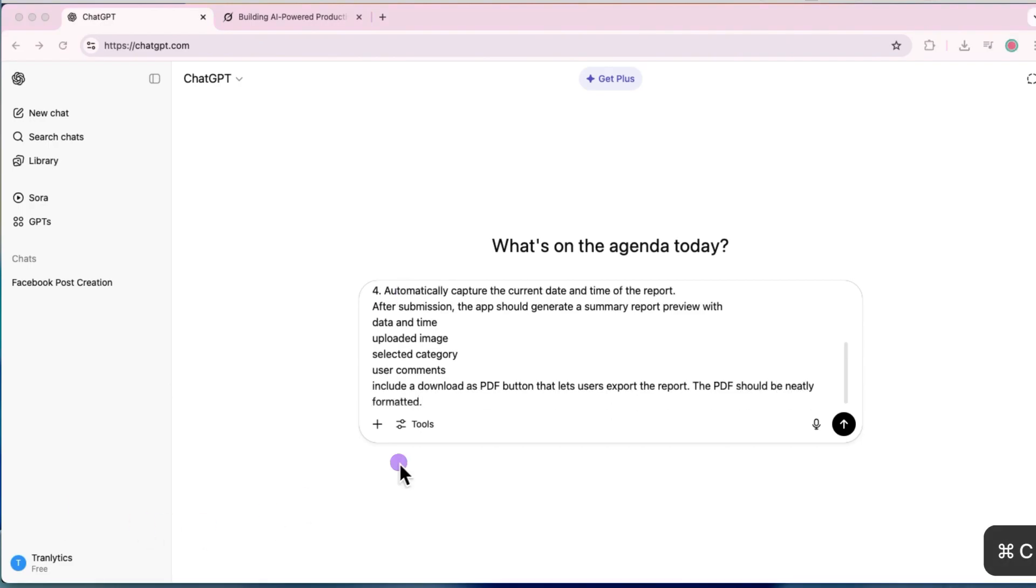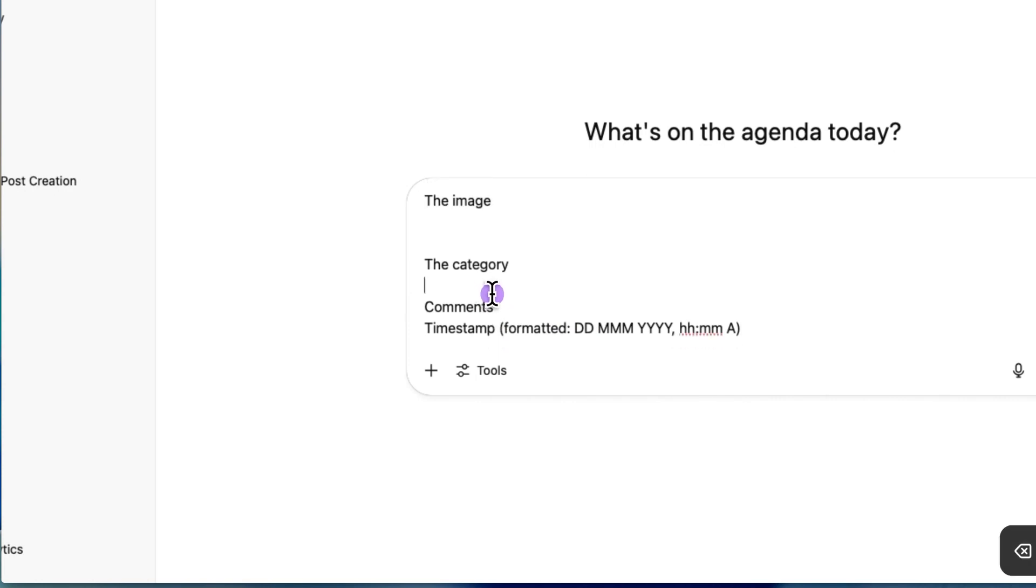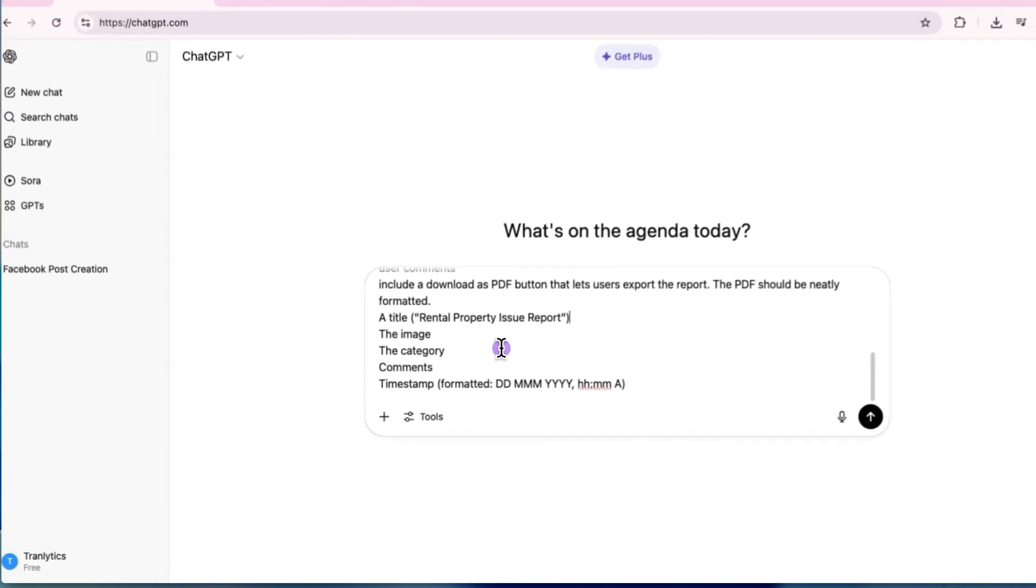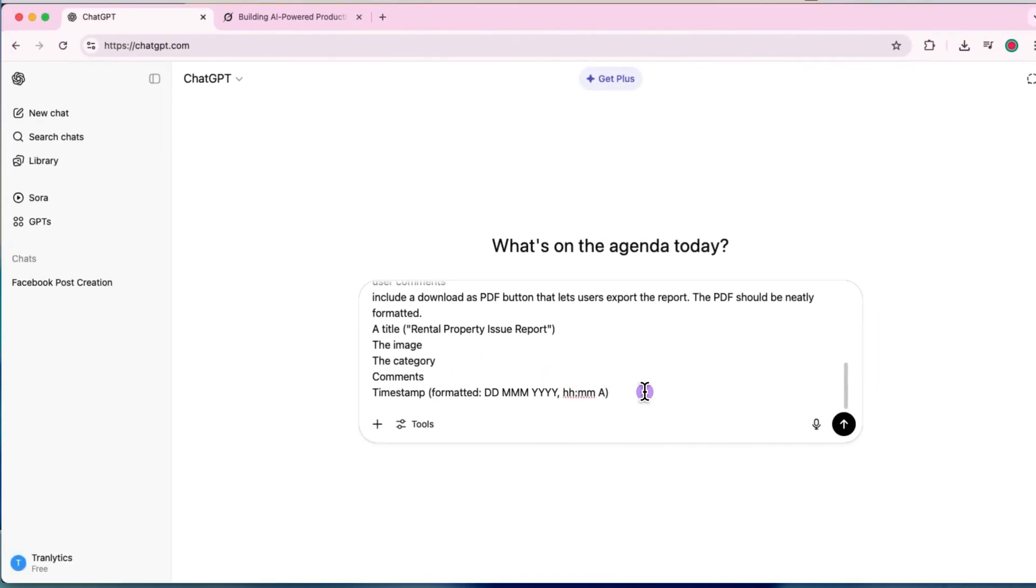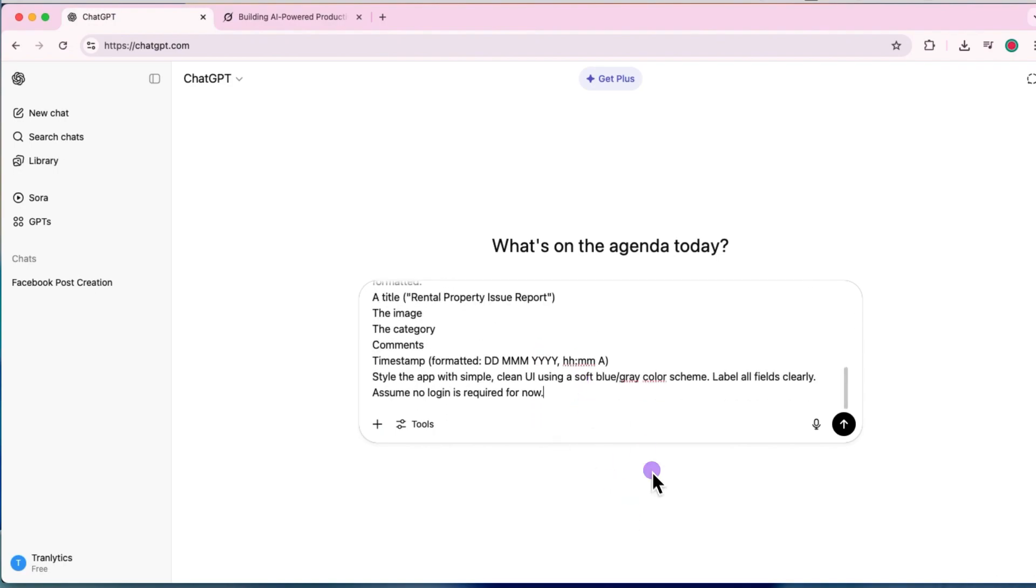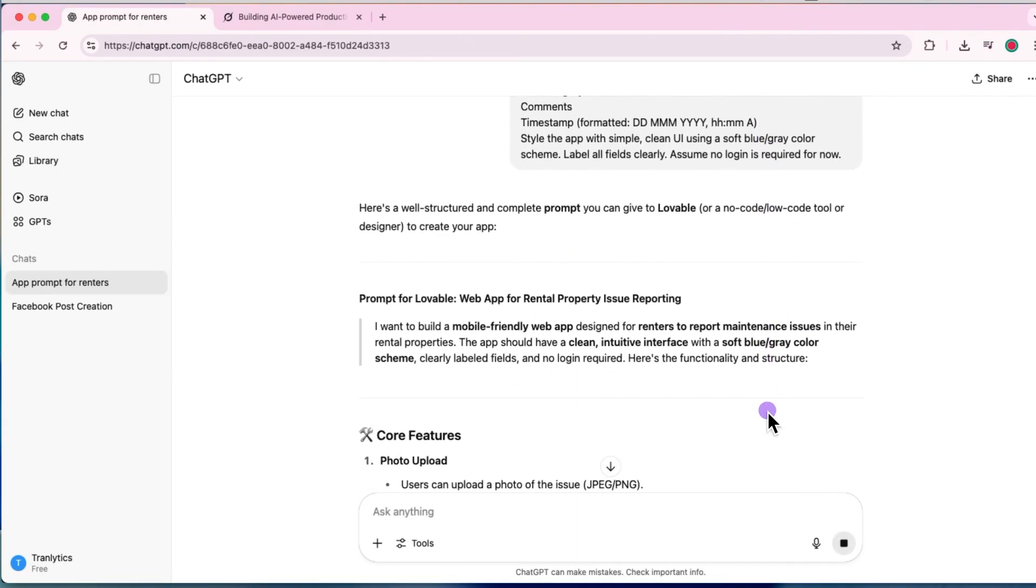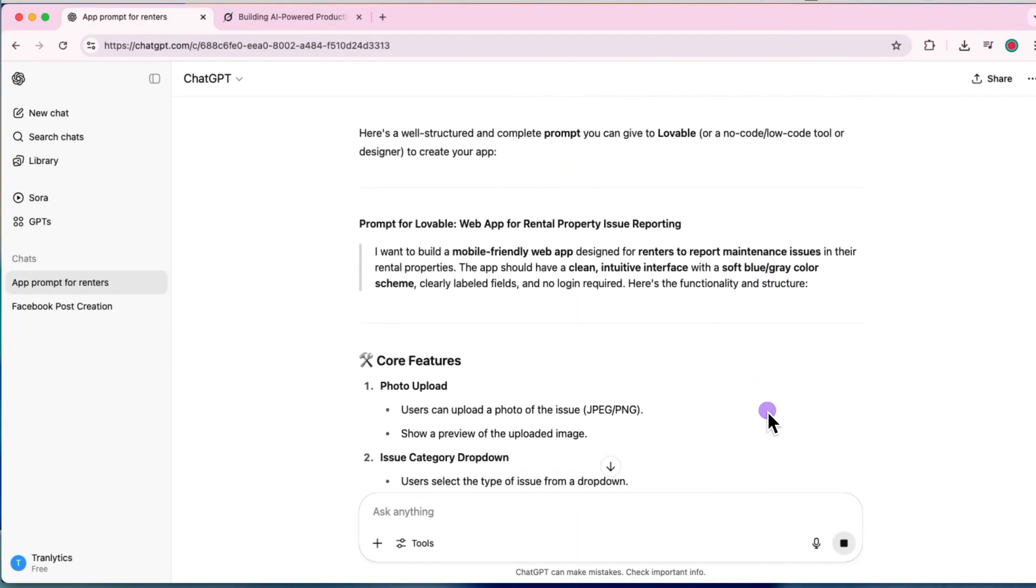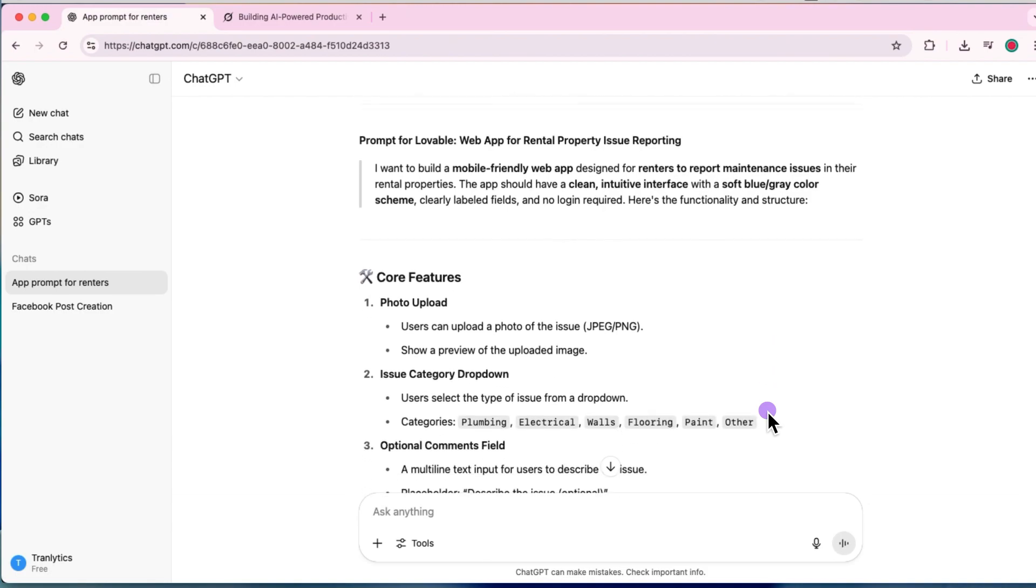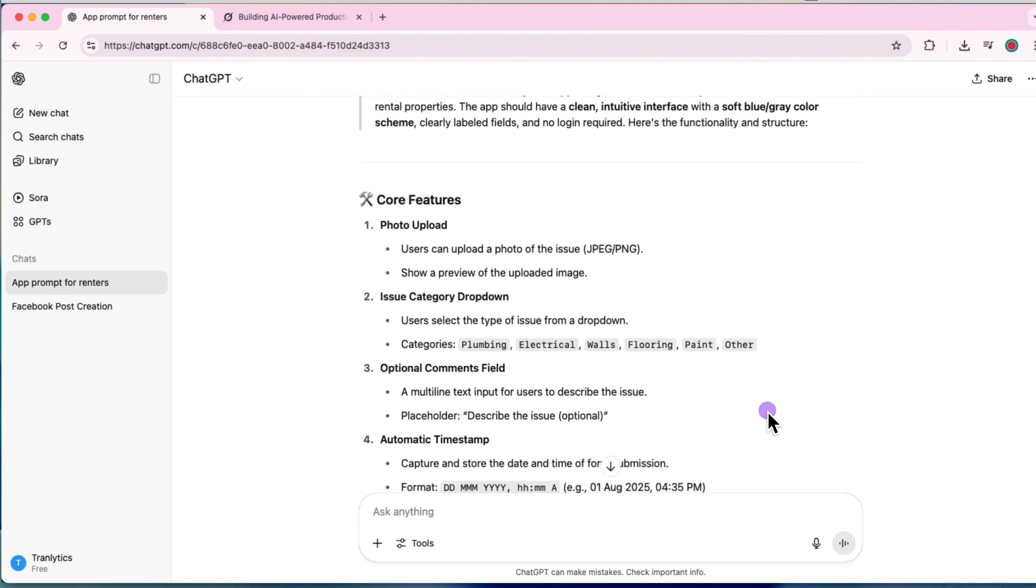You know, a title, the image, the category, comments, timestamp. Style the app with a simple clean UI using a soft blue gray color scheme and label all fields clearly. Assume no login is required for now.